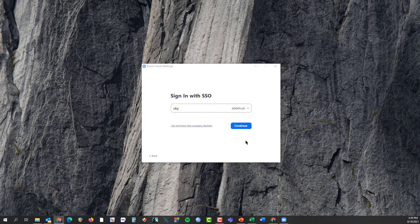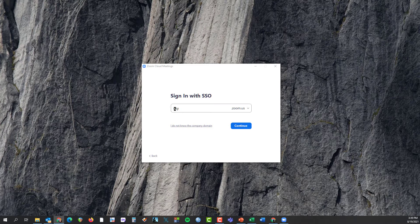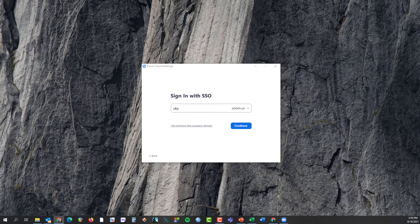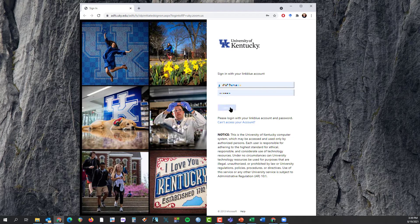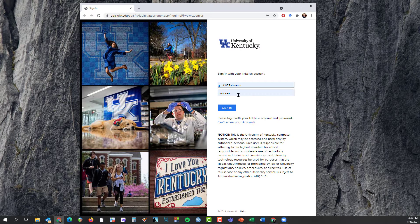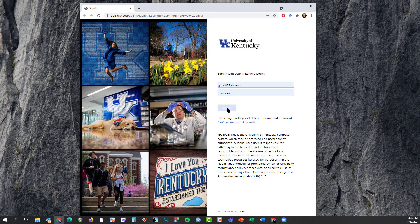It'll ask me for my domain name at the University of Kentucky. That's UKY for our Zoom domain, and so I'll click on Continue, and then it will launch a dialog box in a browser where I can put in my LinkBlue ID and sign in through the browser. You won't see mine here because I blocked it out.